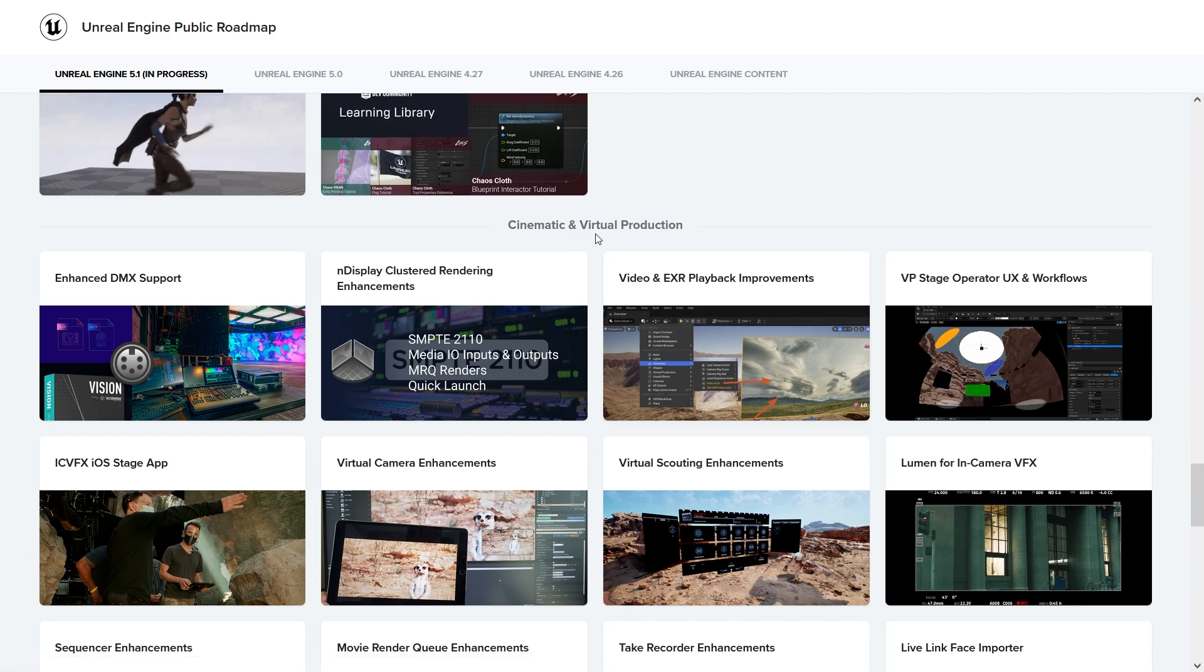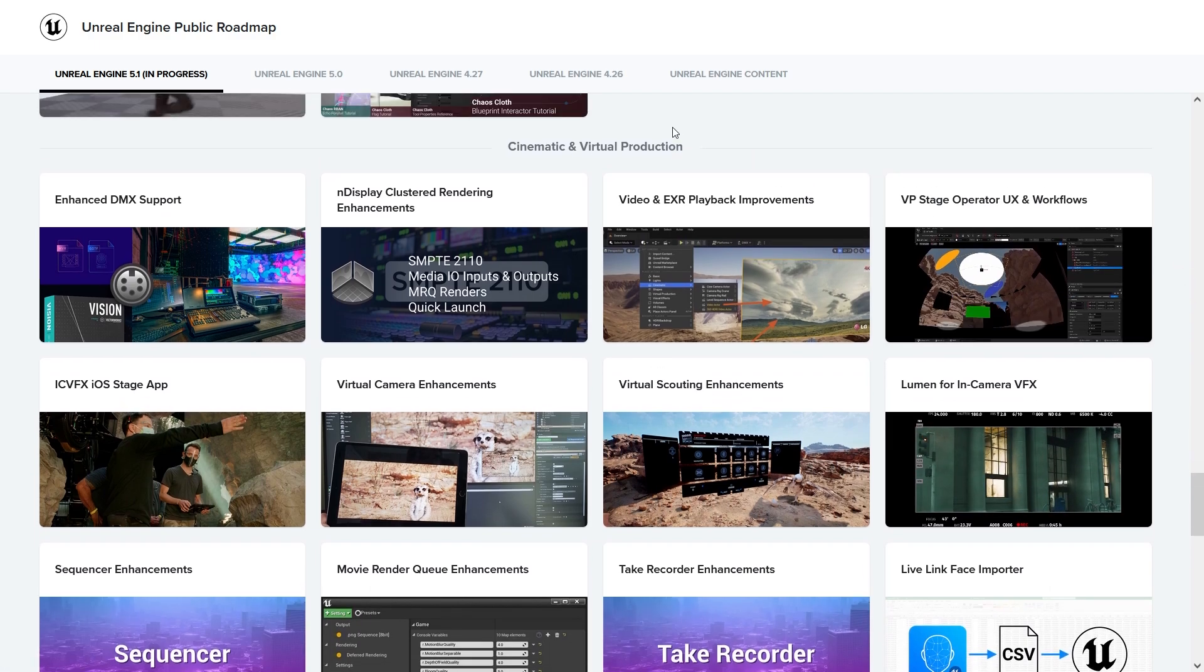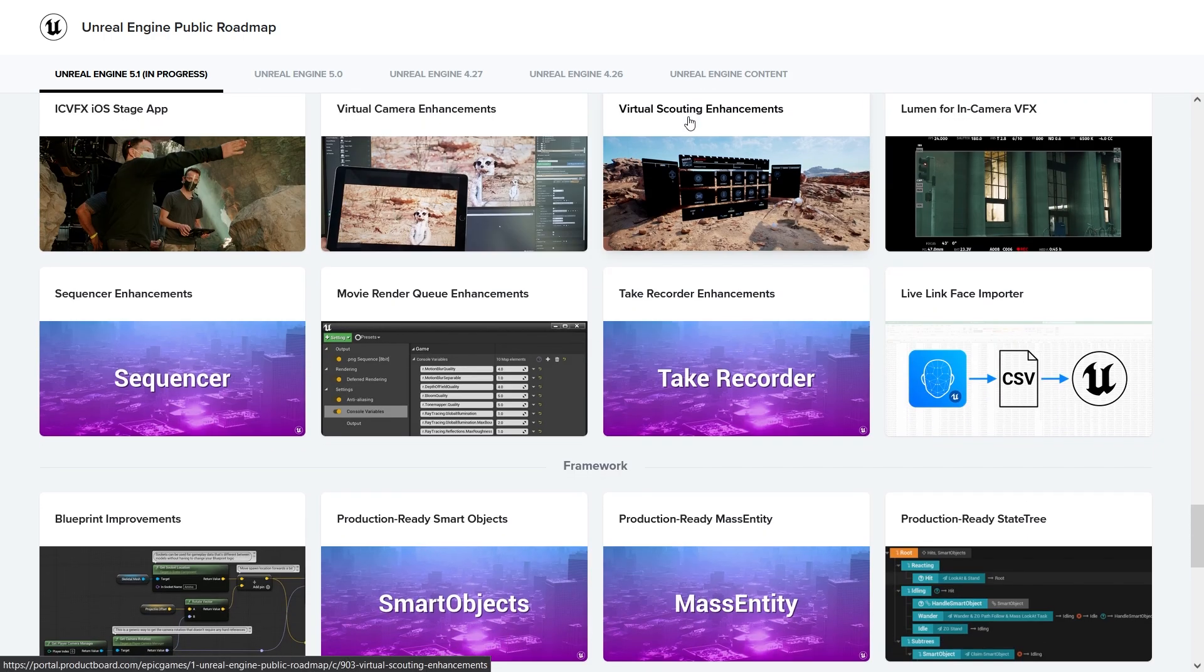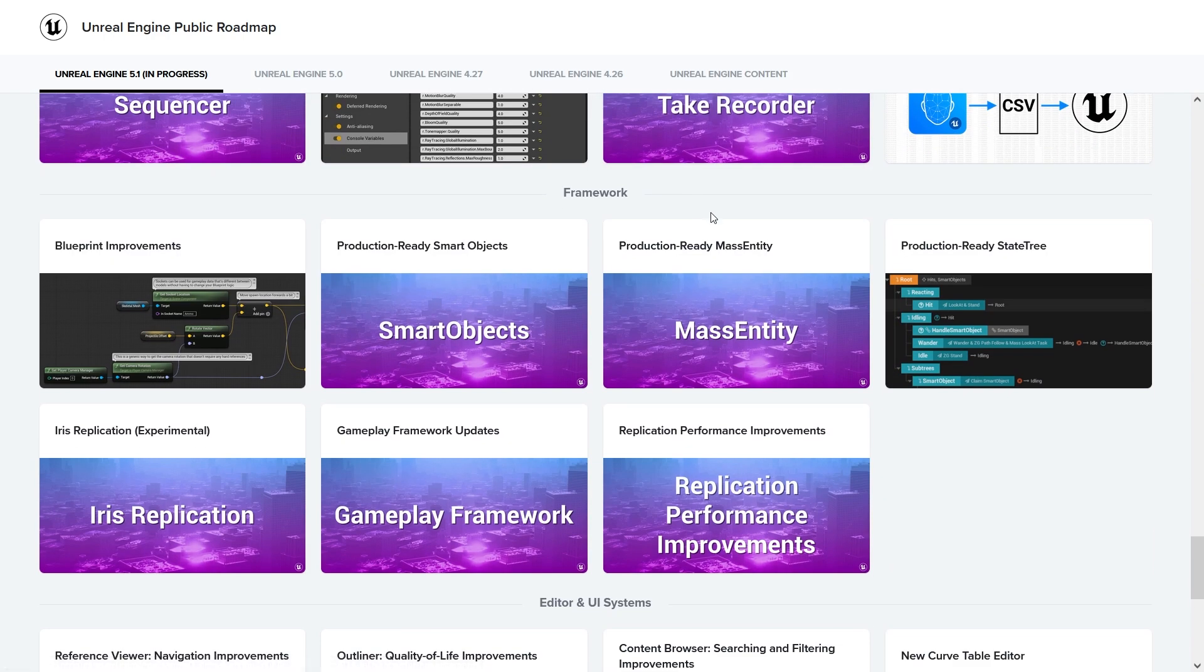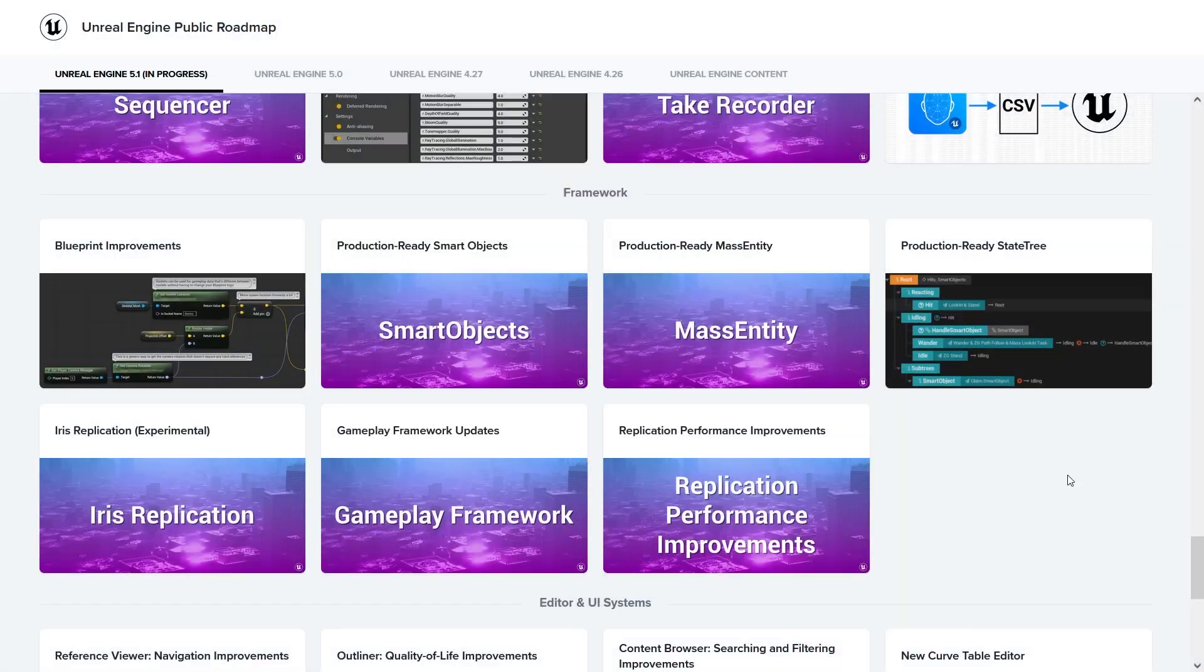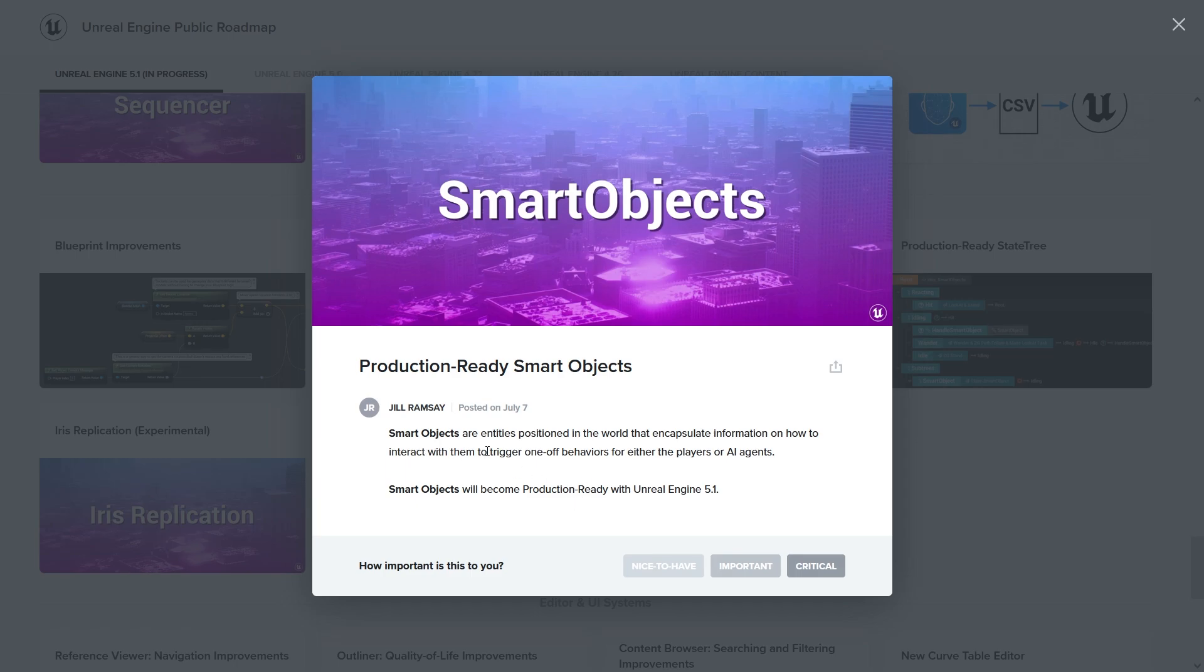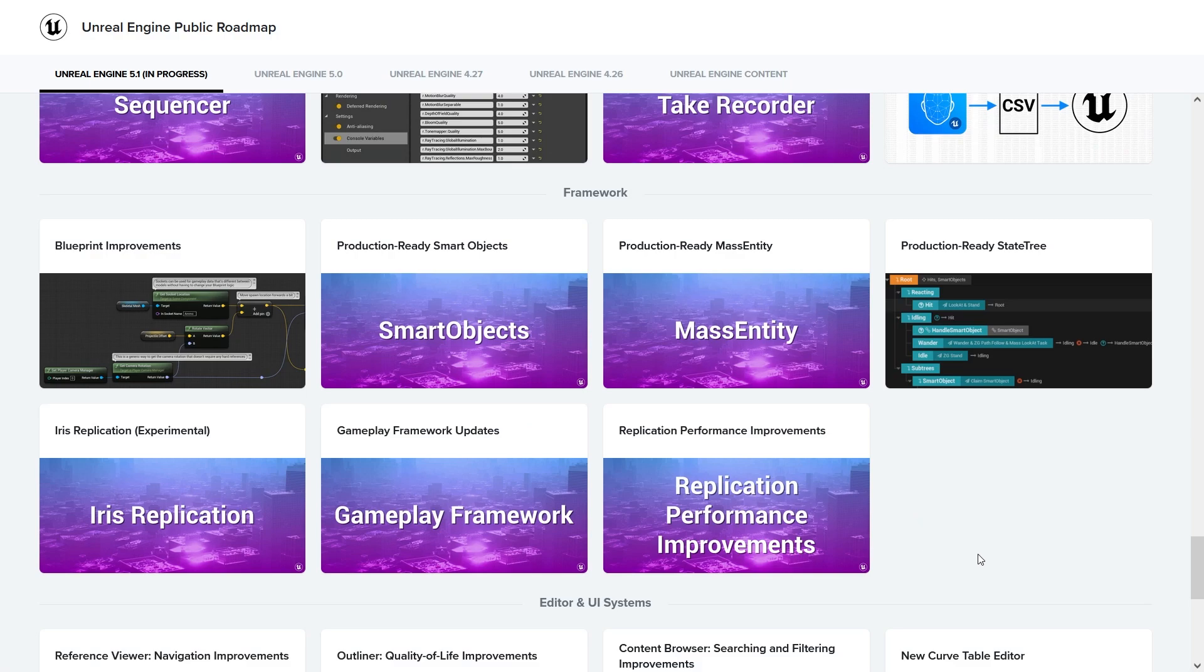Cinematic and virtual production - not really my thing, but you can take a look at it. Framework blueprint improvements, blueprint namespaces, blueprint header preview. They're already quite robust, so production ready. Smart objects - not sure really what this is. Let's read it. Smart objects are entities positioned in the world that encapsulate information on how to interact with them to trigger one of the gates for either the players or AI agents. They will become production ready for 5.1. That's cool, more stuff for AI.